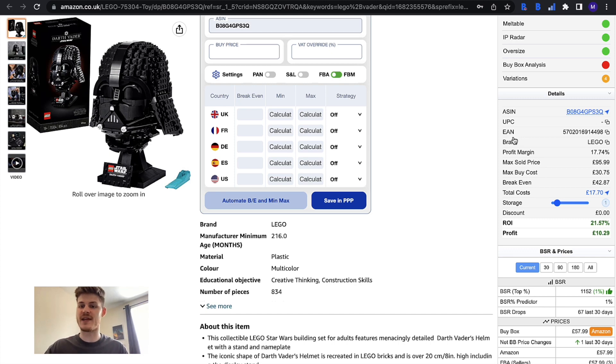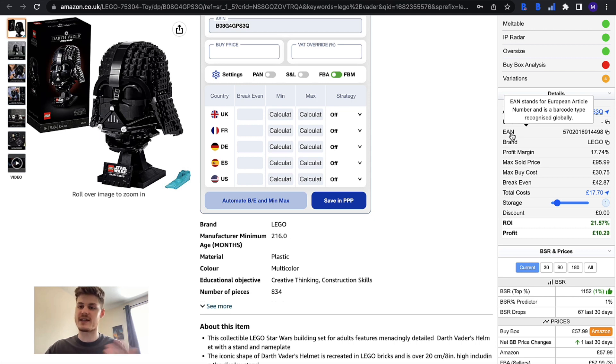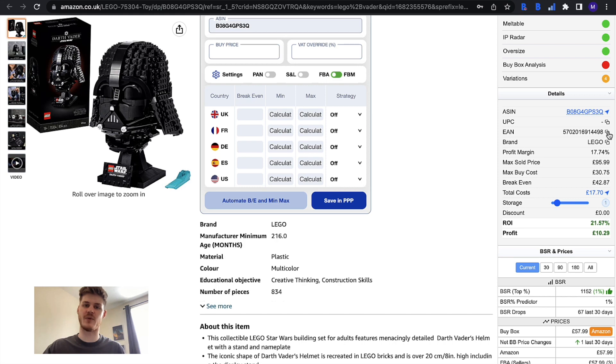You have the EAN which is the European Article Number and this is a barcode type that is also recognized globally. The number will appear in here and you can copy that to your clipboard and paste that wherever you need it.